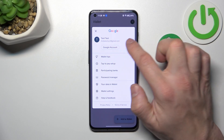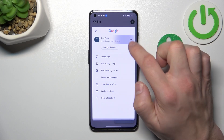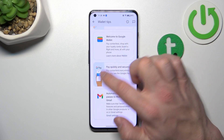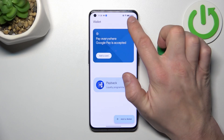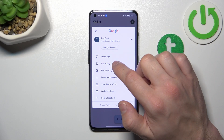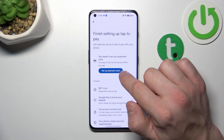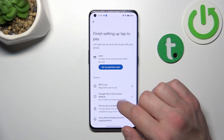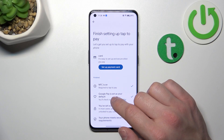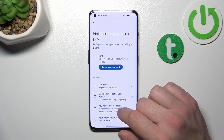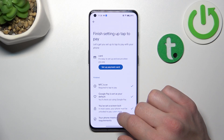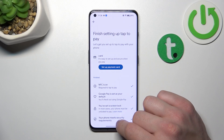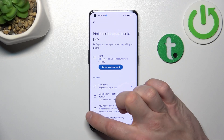If you go to menu you've got access to your Google account, all wallet tips, tap to pay setup, where you can set up payment card, check if NFC is on, if Google Pay is set as your default, if you've got lock screen set, and if your phone meets security requirements.